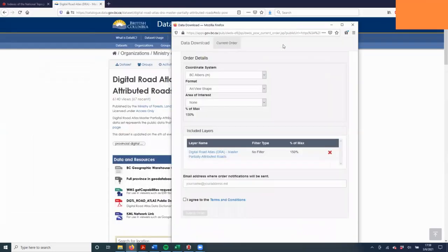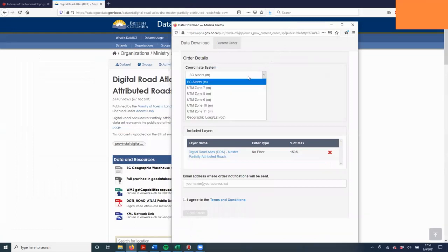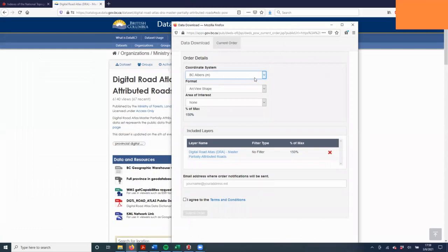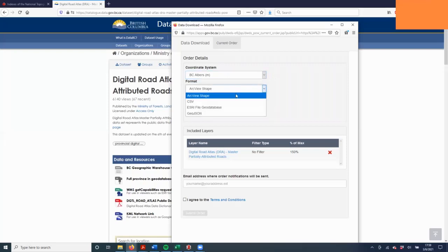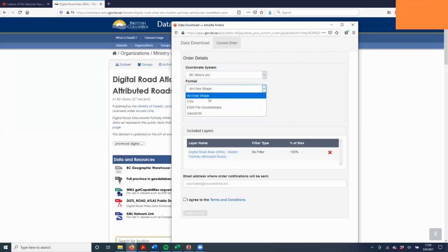Now you want to make sure that you use the BC Albers coordinate system. The other data that we're working with in the lab is also in BC Albers, and so it's important to make sure that all of the datasets are in the same projection. You're going to choose ArcView shape, so that's like a shapefile.